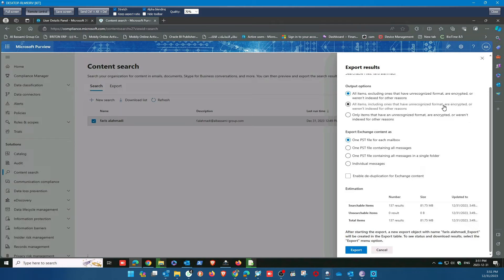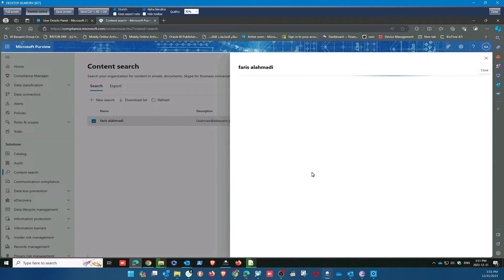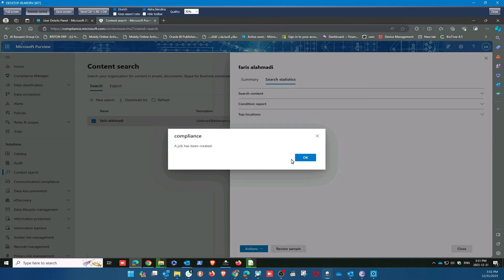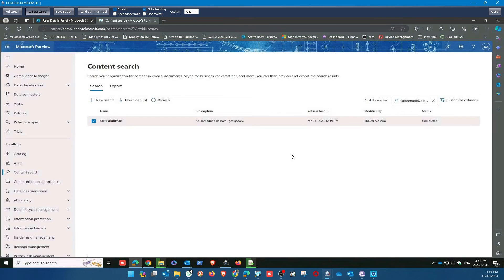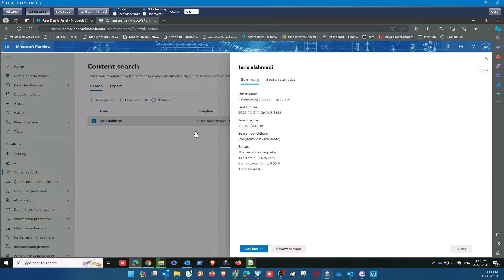After selecting everything, click Export. After export, hold a moment — it is searching. Search has been created, search complete. This one is still going in search. Before you were searching the mailbox, then after you select to export — search complete. Then go again to the search option.